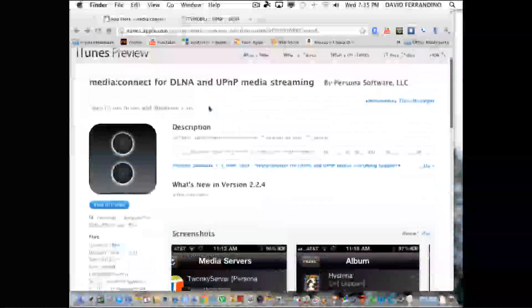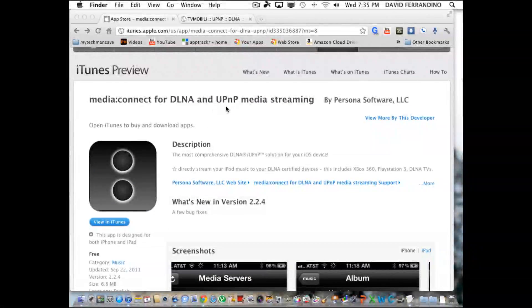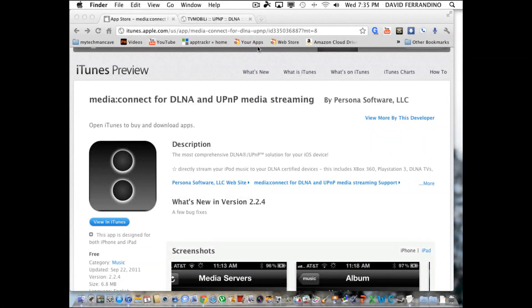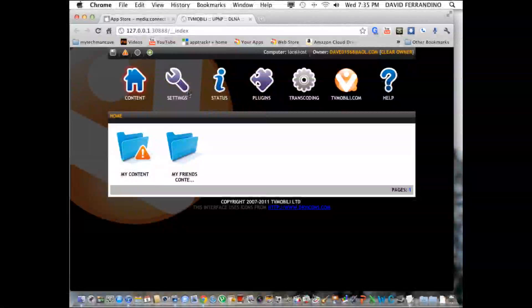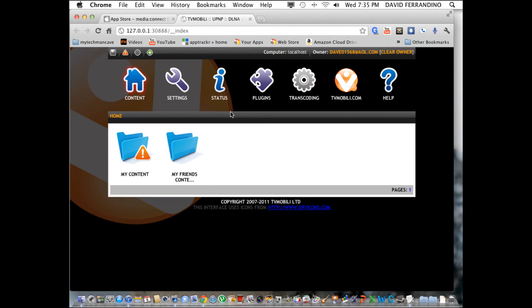What I like about this is I have a Mac at home, and I have TV Mobili installed on it. That is a server software that you can install on your Mac, and it allows you to serve up your media from your folders right to the iPad or any other DLNA devices.